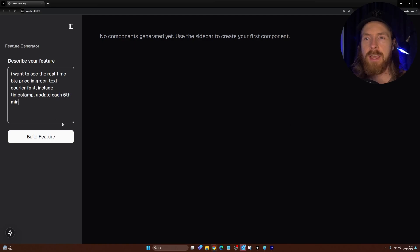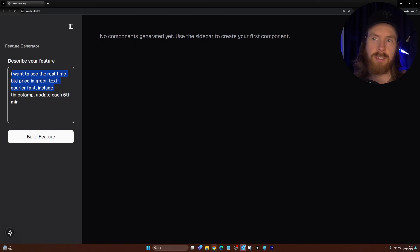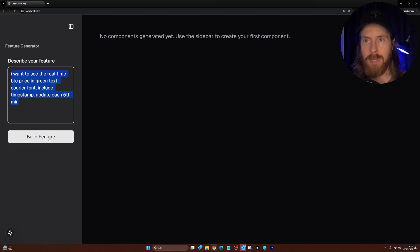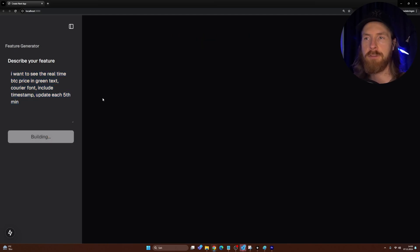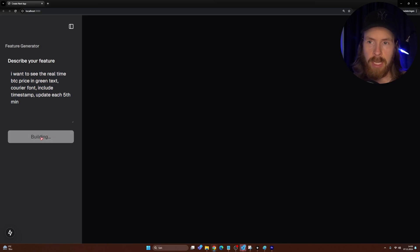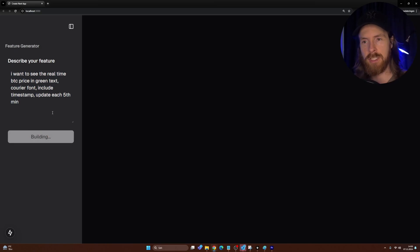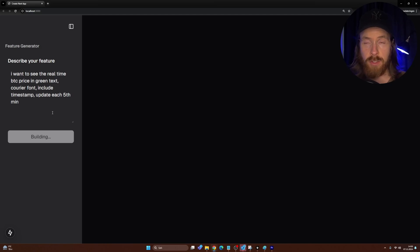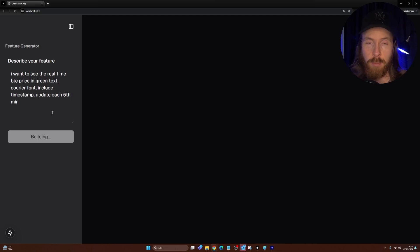I want to start with seeing the real-time Bitcoin price in green text, Courier font, with timestamps updating every fifth minute. So we're just going to build that feature on our empty shell. You can see we are building this now — it's going to take a bit of time because we have some back-end processes I'll explain soon.